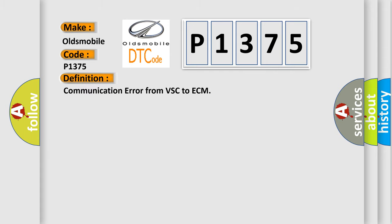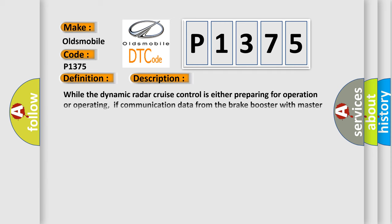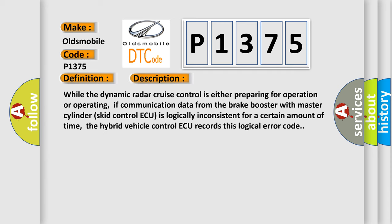The basic definition is communication error from VSC to ECM. And now this is a short description of this DTC code: While the dynamic radar cruise control is either preparing for operation or operating, if communication data from the brake booster with master cylinder skid control ECU is logically inconsistent for a certain amount of time, the hybrid vehicle control ECU records this logical error code.